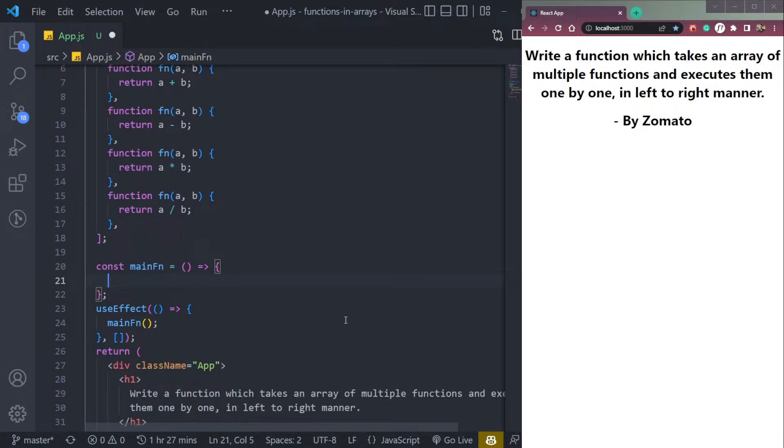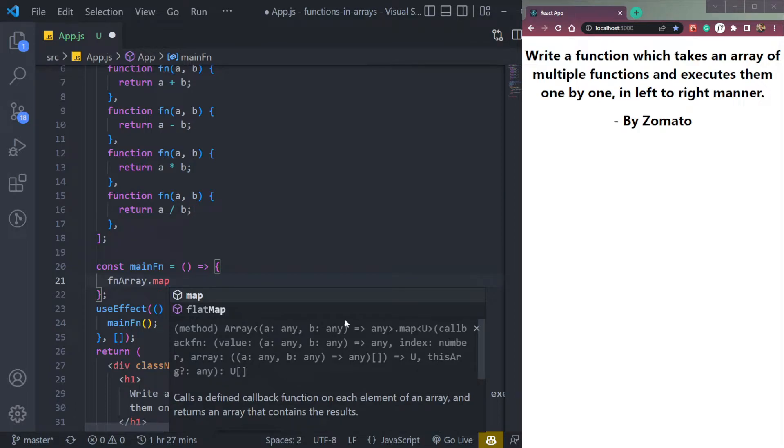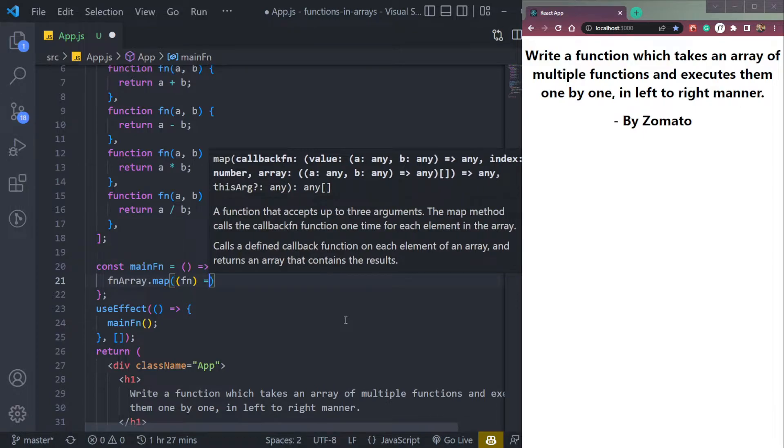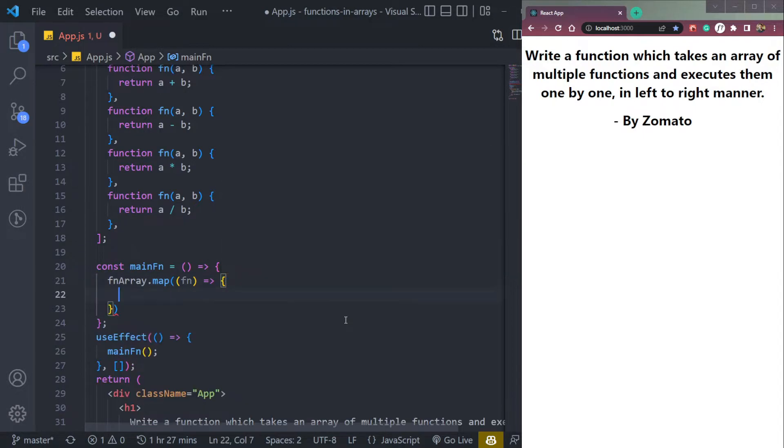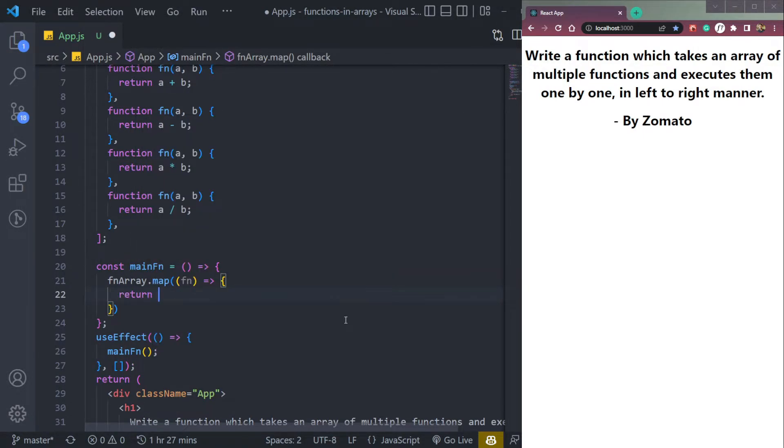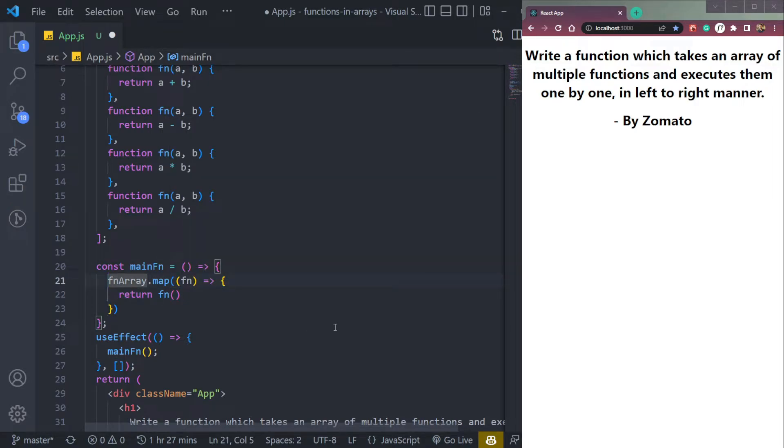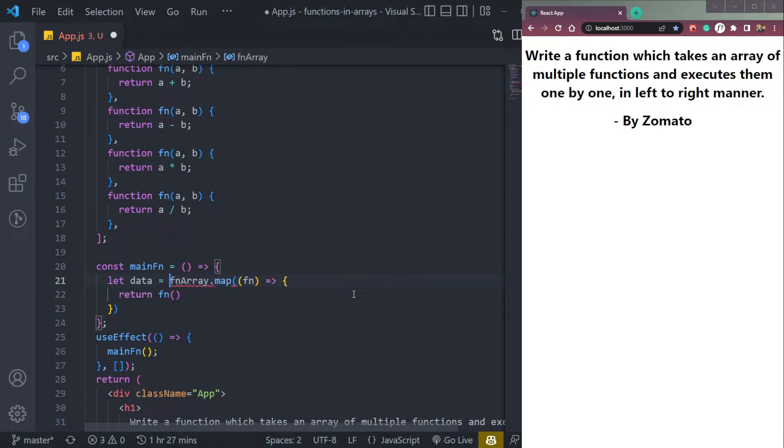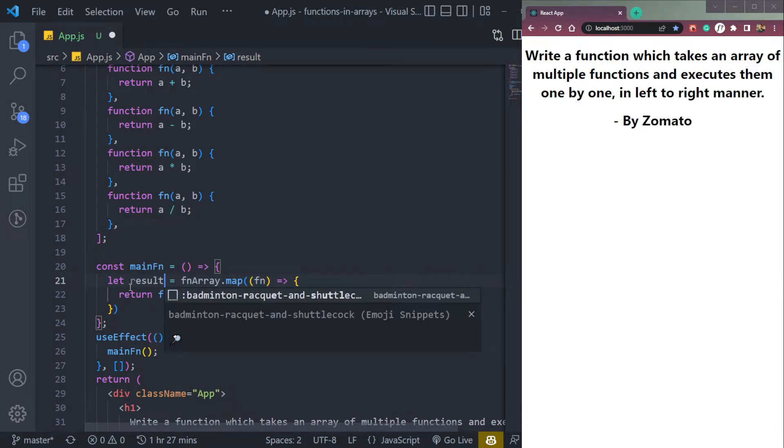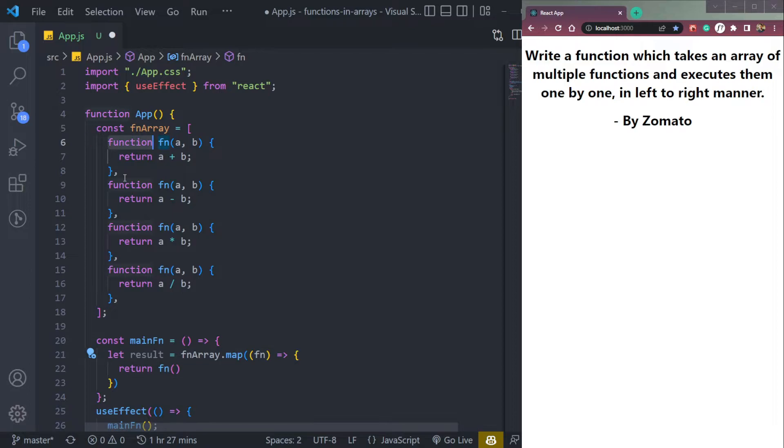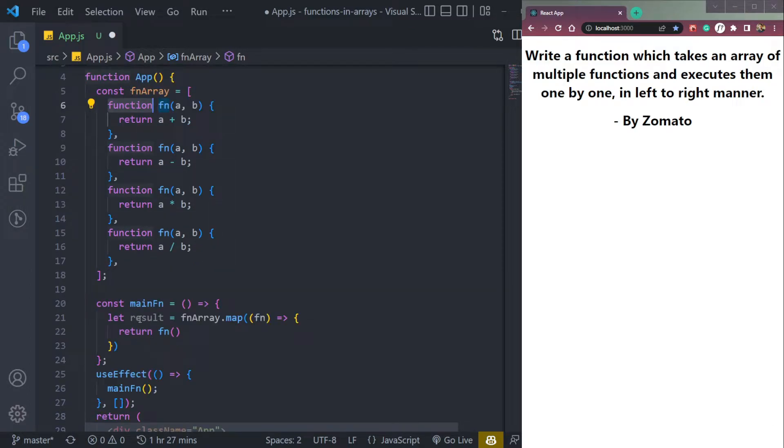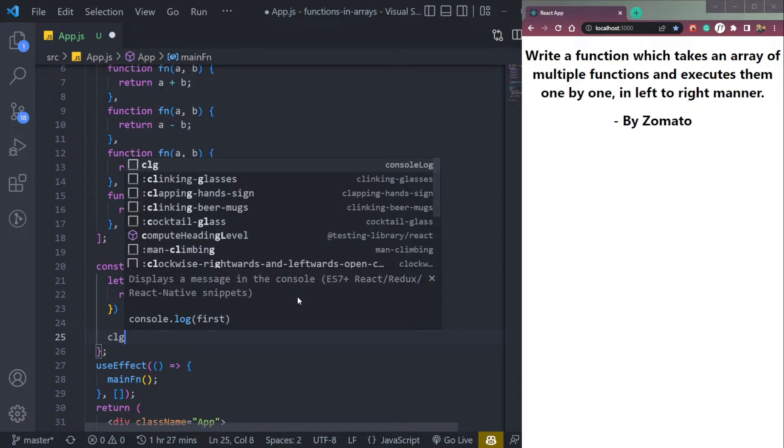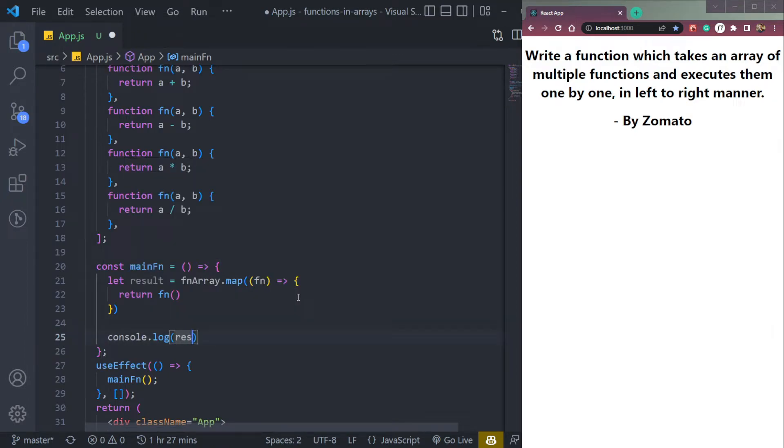So we will simply map this fnArray. We can say map to get all the functions inside directly. It takes a parameter called fn, and we can simply return this fn function. Now let's store the data inside one variable because it's returning it. Let's say let result. So whatever we get from all these function executions will get inside this result. We will get addition, subtraction, multiplication, division, all these. And then we can simply console it to check in the console.